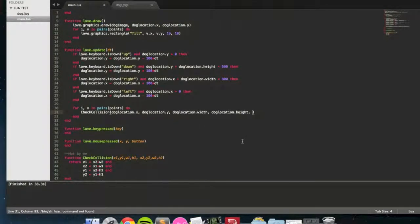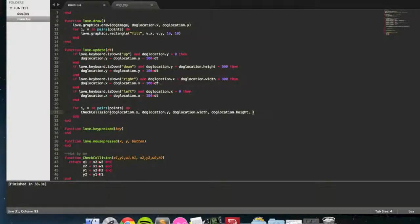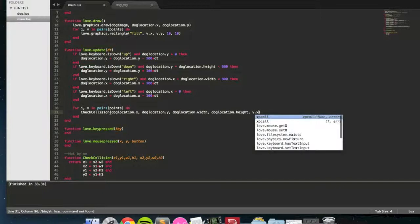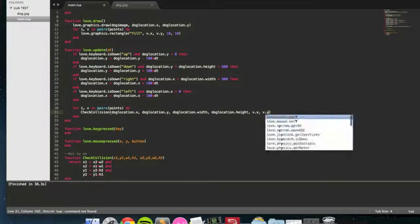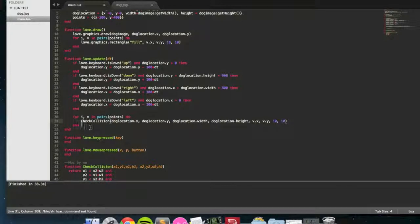And then the last four variables we've put in there are x2, y2, width2, and height2. Those are going to be the ones linked to the point that we're collecting. So v.x, v.y, and then 10 and 10 because we don't have variables for that.